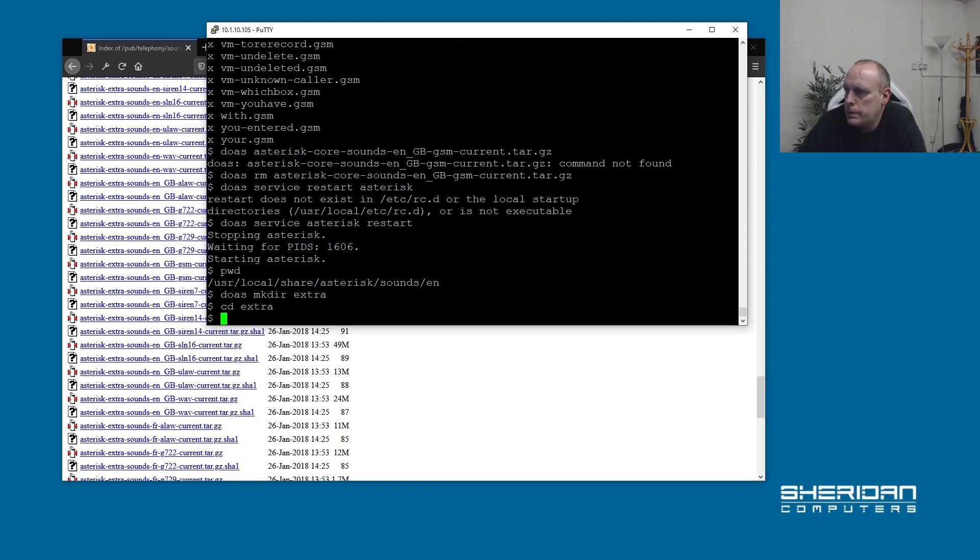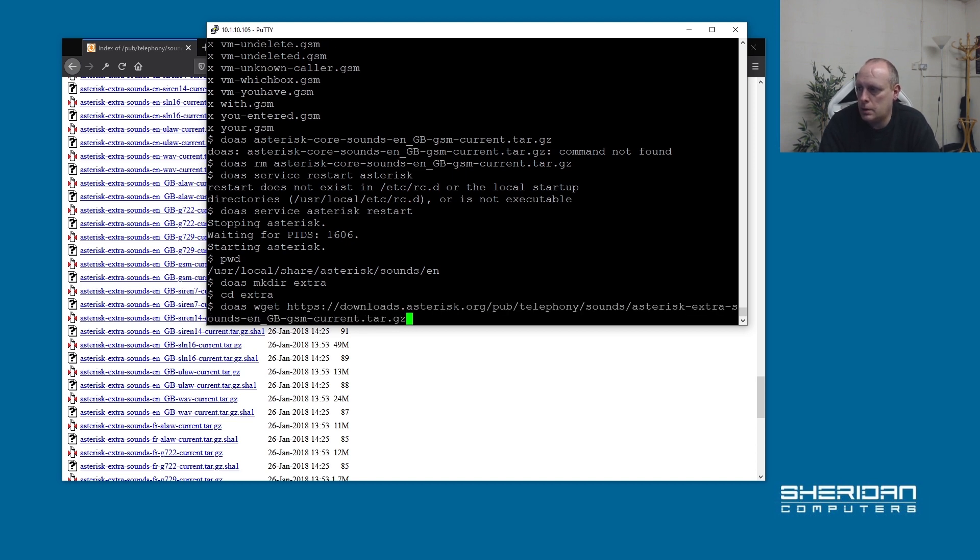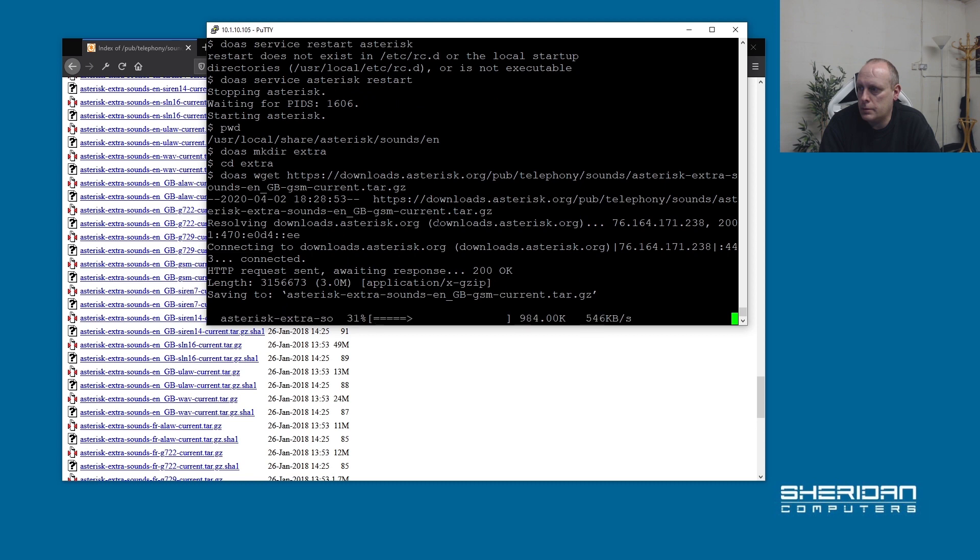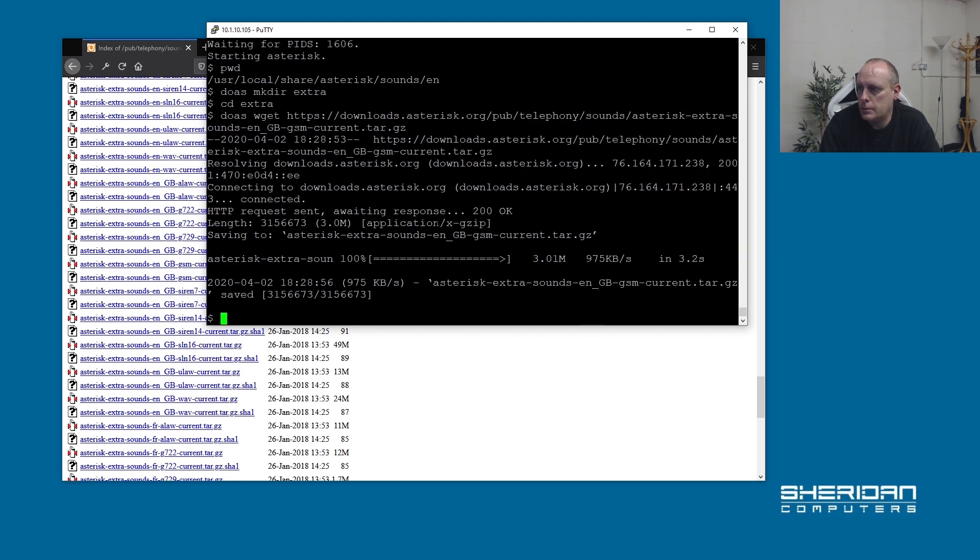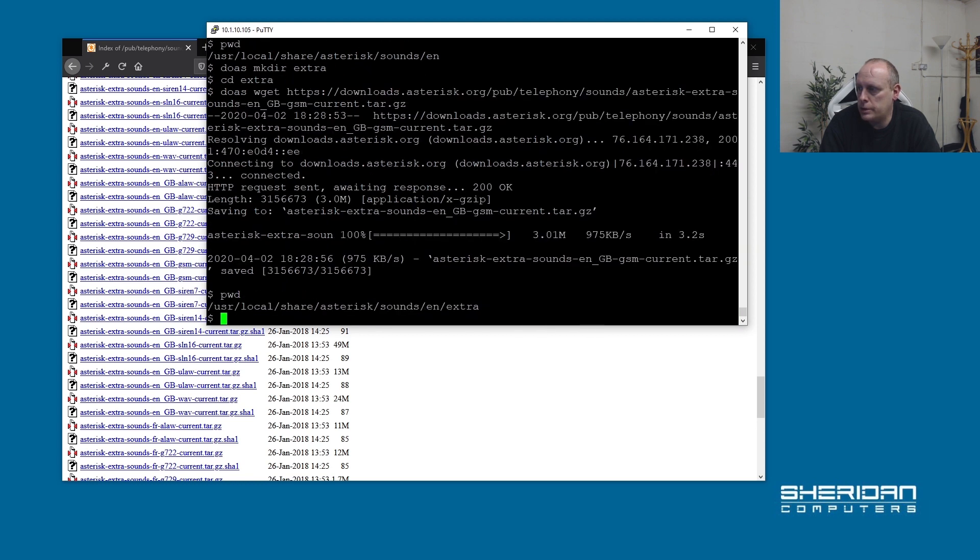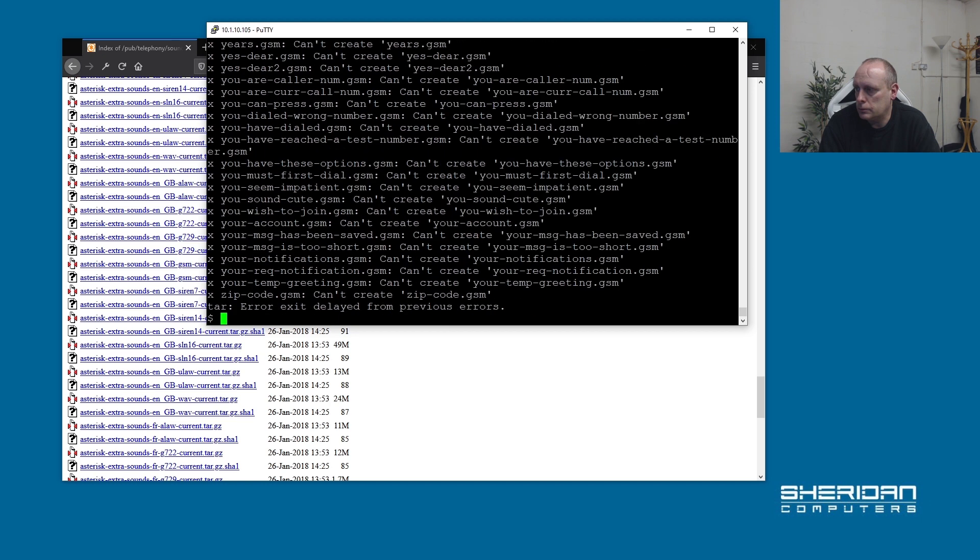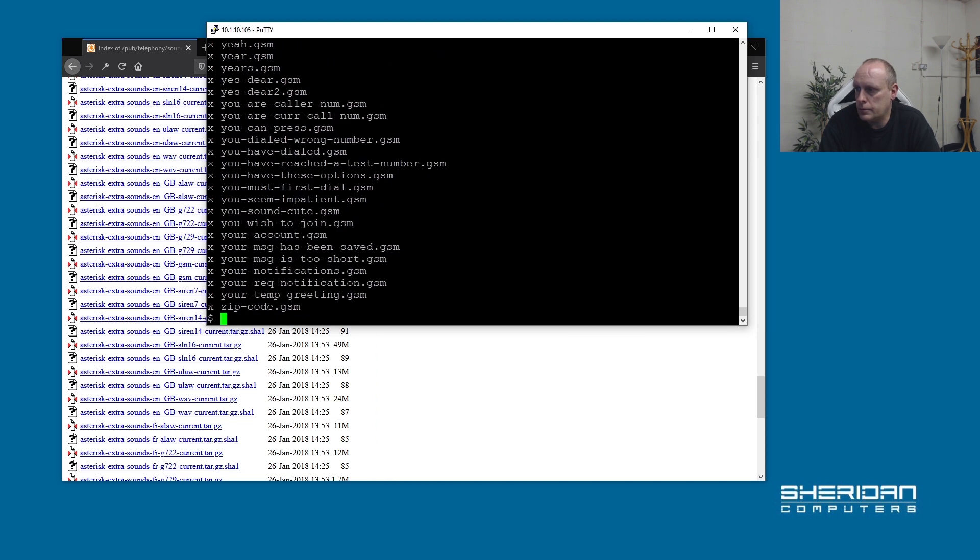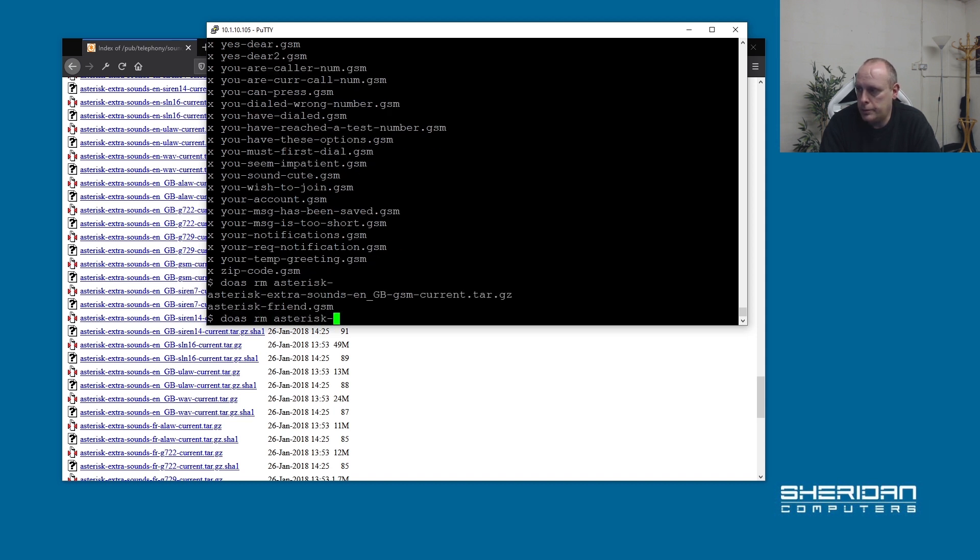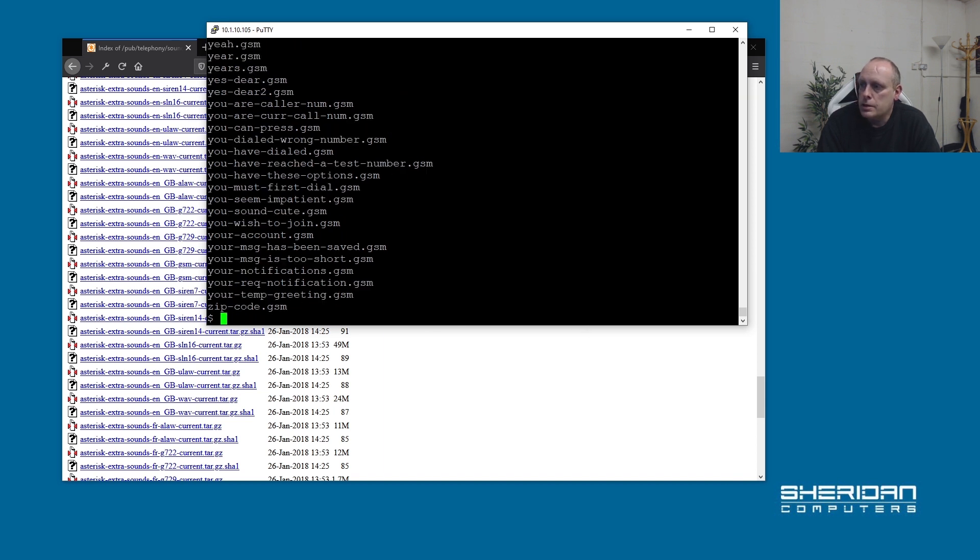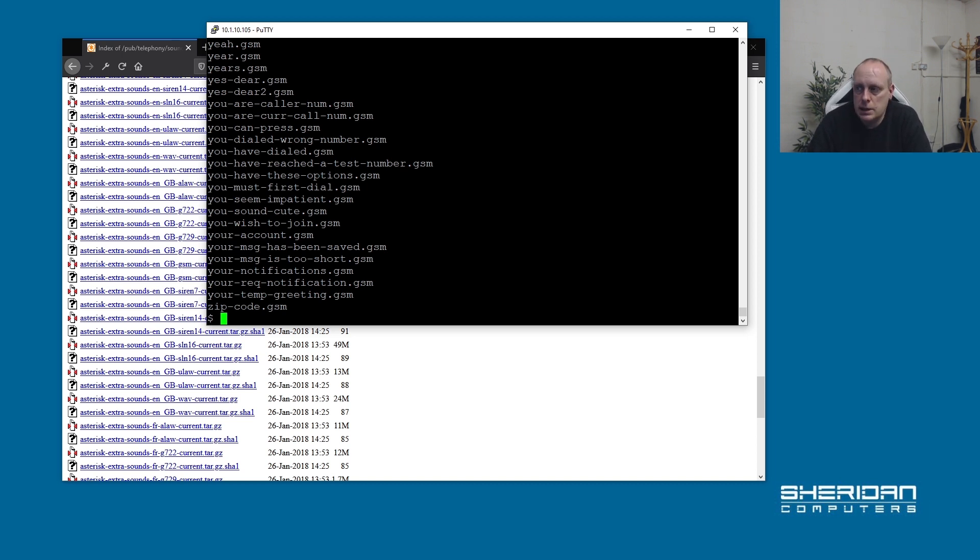Let's go ahead and download them. Let's copy the link to them and do wget. Then we can delete the archive that we downloaded. There's a lot of files in there as well, so it's worth extracting them and you can have a play and see what you can do with the system. There's a hell of a lot of files in there.